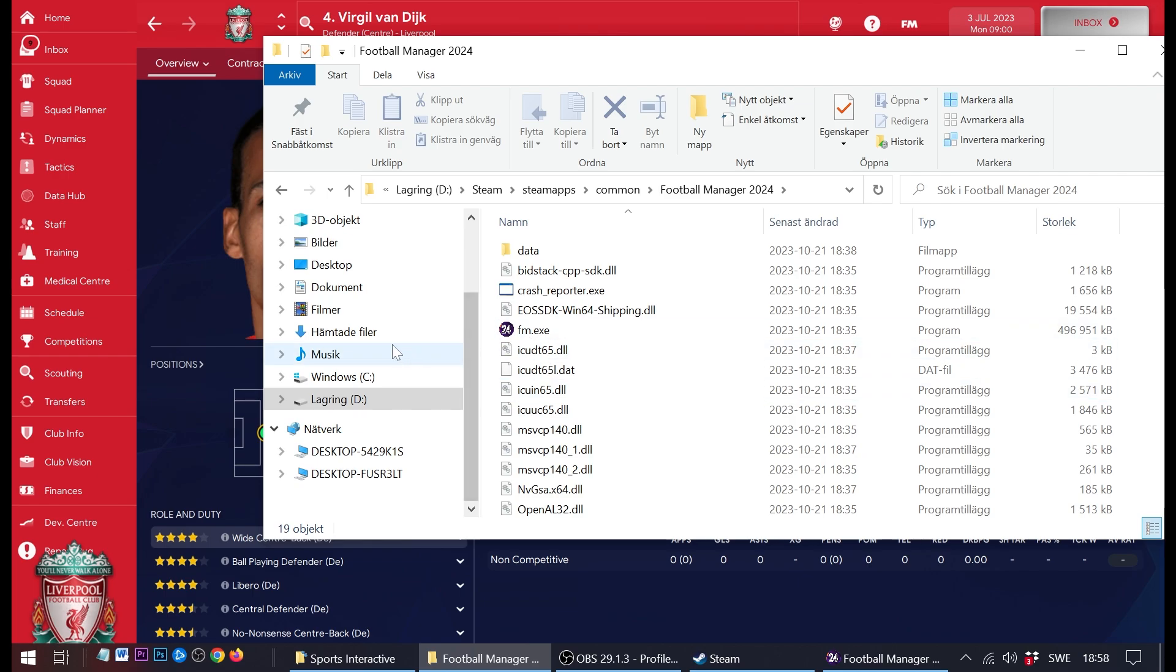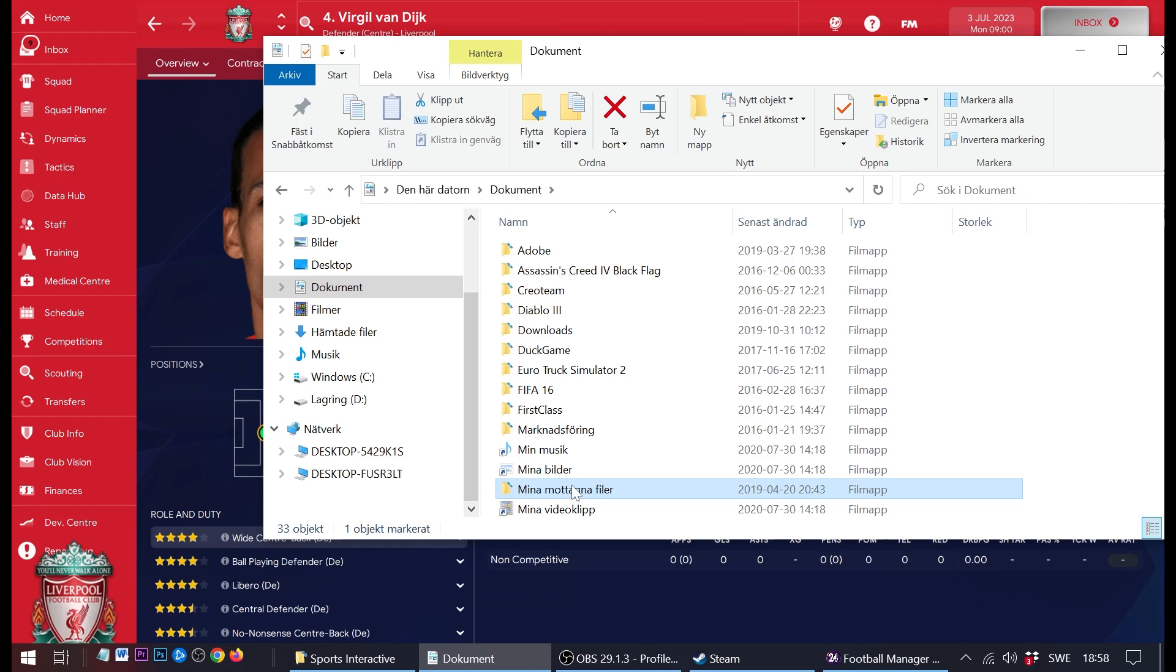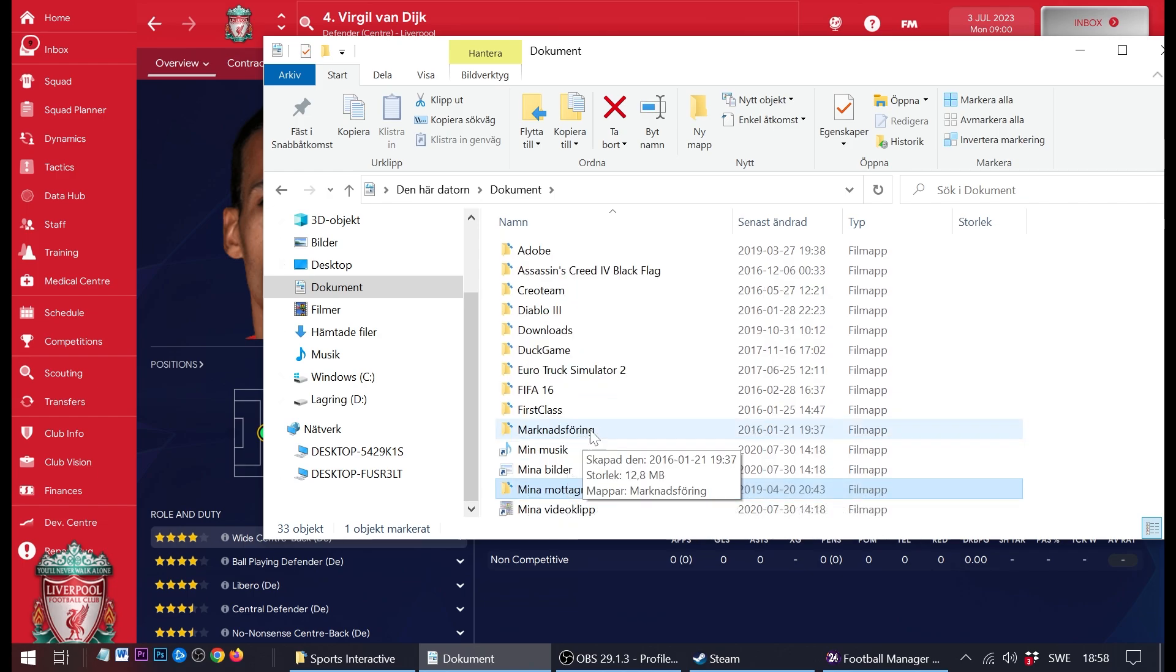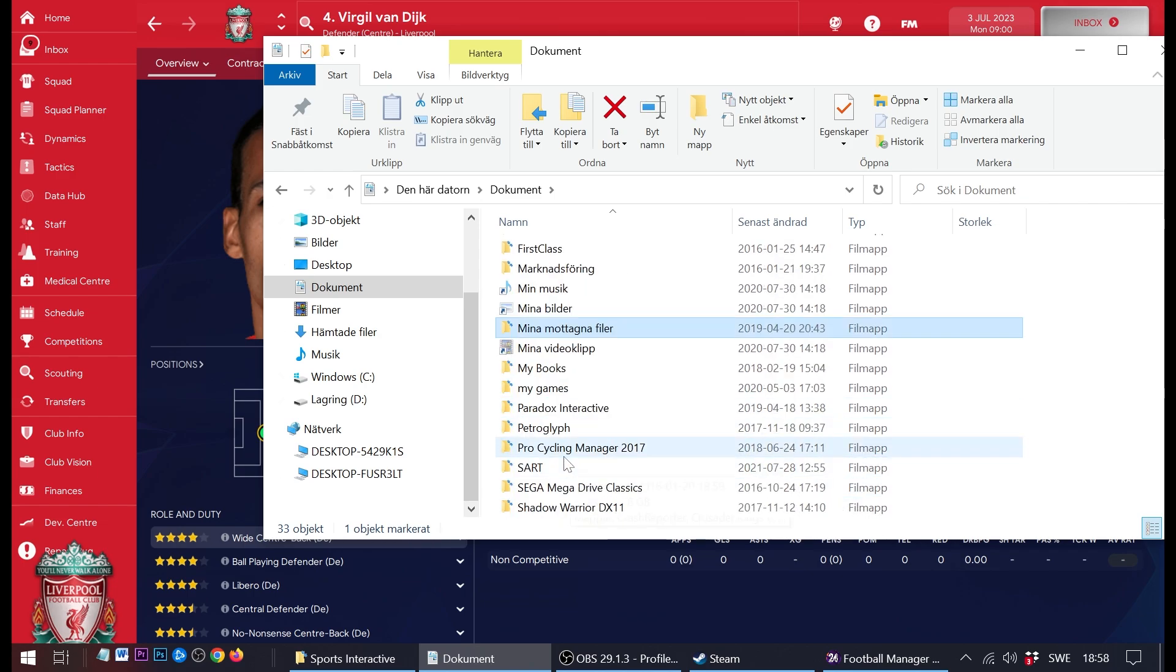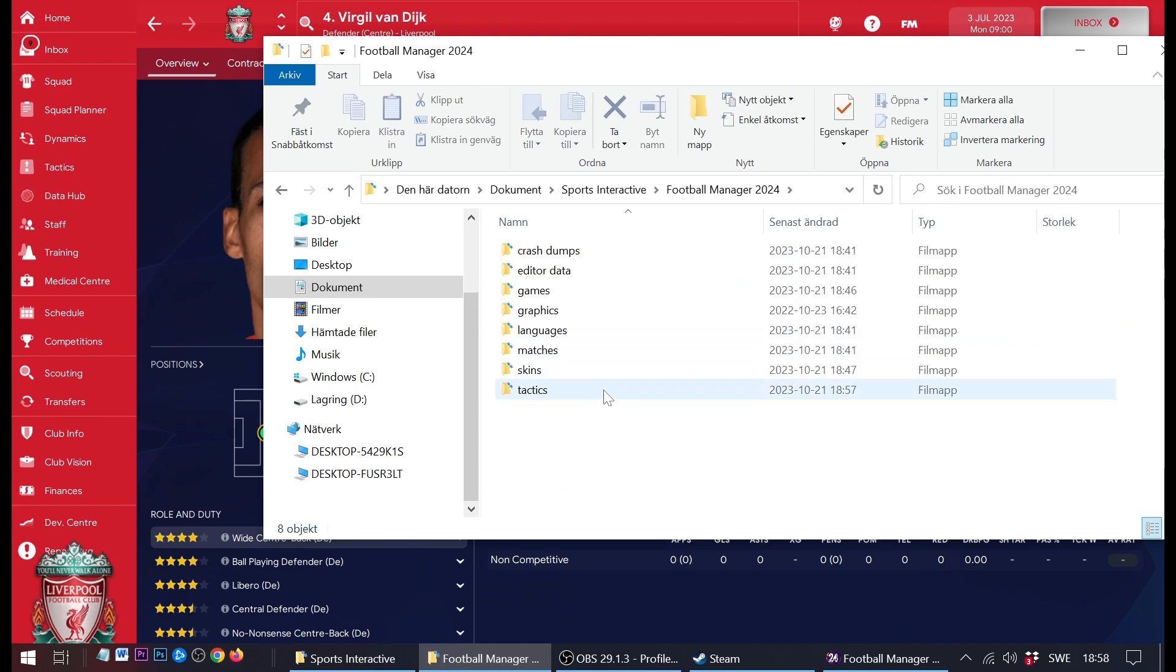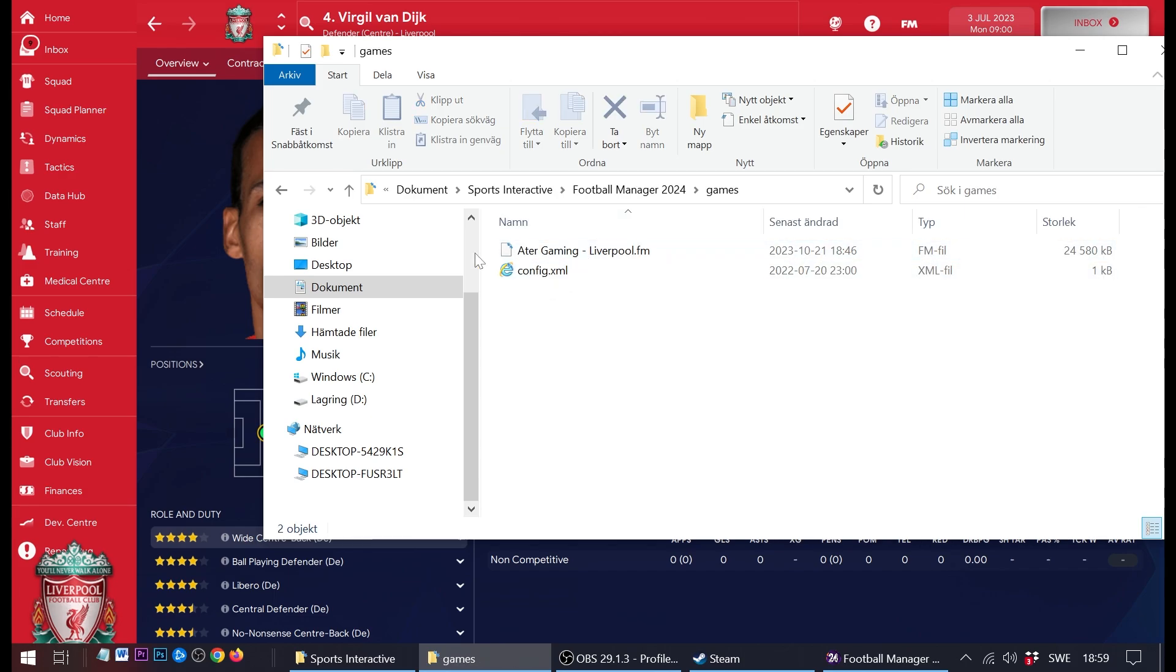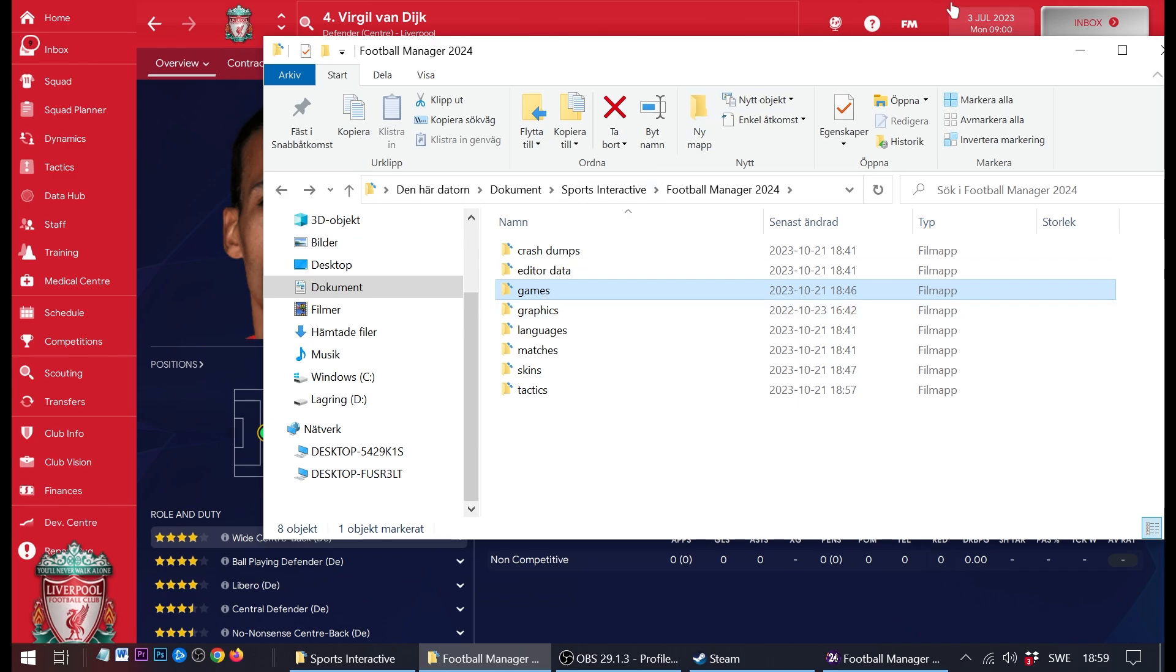The problem is that even though I install the game here, it still puts the save file and all the custom graphics on your C: drive, your documents folder, the Sports Interactive folder here. If you're using all these custom graphics, this folder is going to be much larger than the actual installed folder. But there is a way to fix this and move things around.